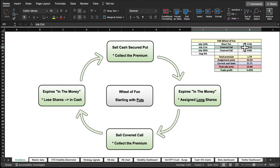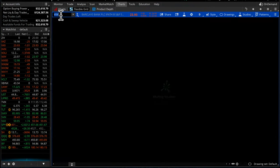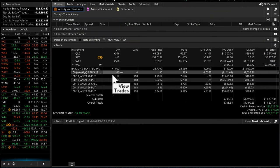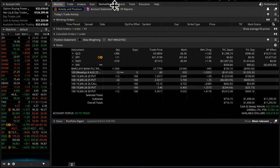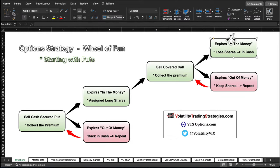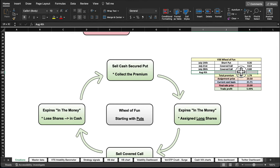Here's the history from our live streams: July 14th we sold a put at $23.50 and got 36 cents in premium. The very next week we got assigned and sold a covered call for 63 cents. That covered call did not expire in-the-money so we kept our shares. The following week we sold another covered call at $23.00. Now the moment of truth — I'm going to check the VXX price: it is at $23.93.